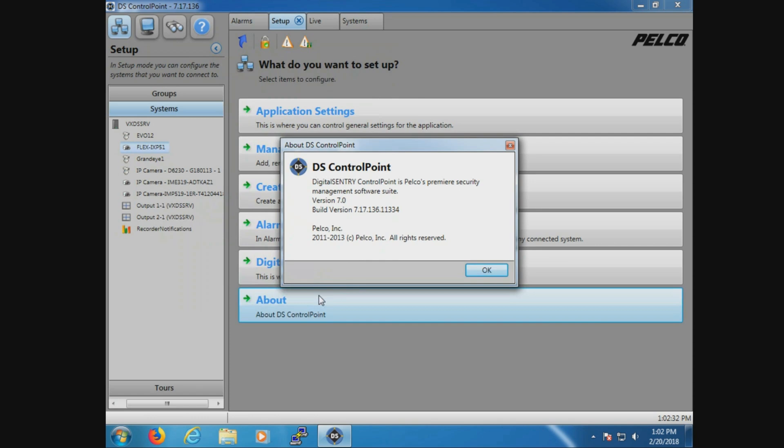Now when I say server software, I don't mean the build version for DS Control Point running on a server. The reason why and what can cause some confusion is sometimes we'll check the DS Control Point version on the server and it will not match the actual server version of software. This is because DS Control Point is a standalone program and can be updated independently from the server software.